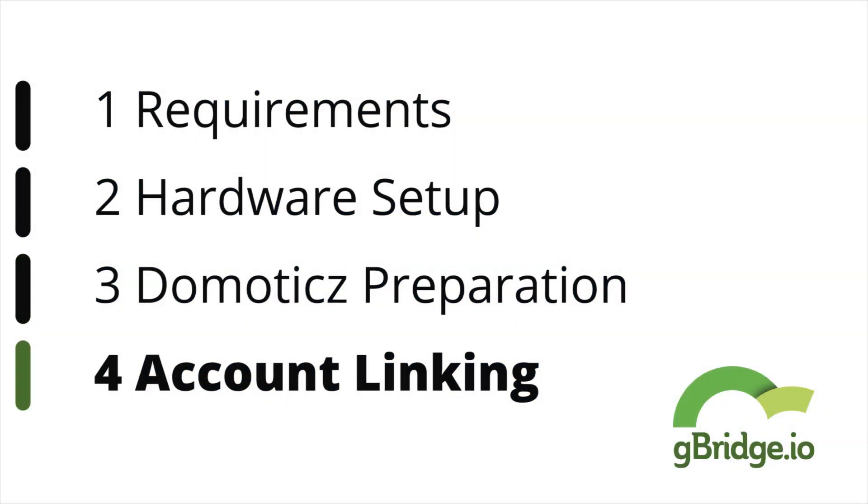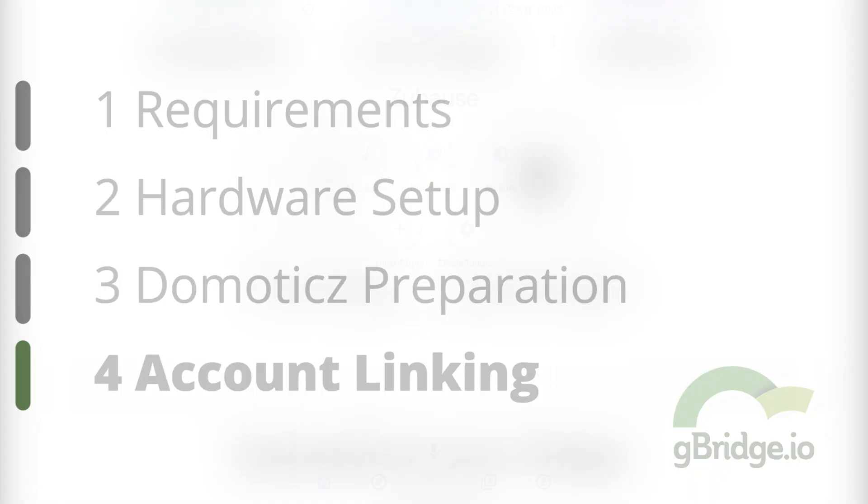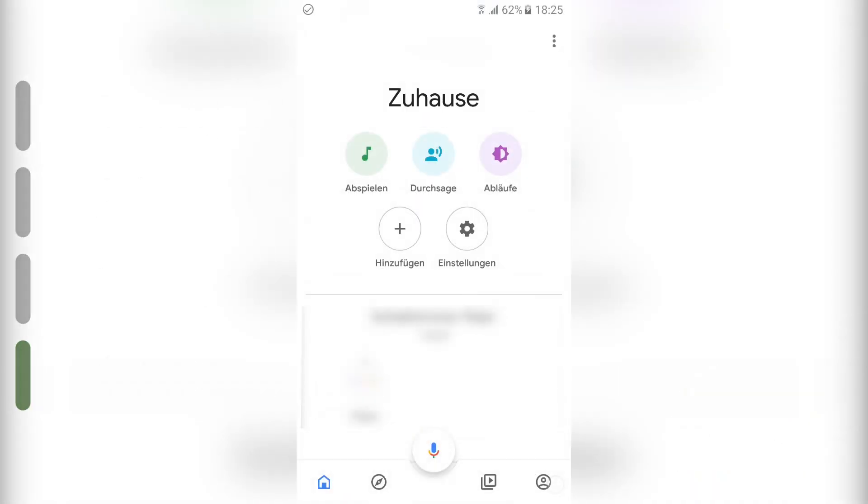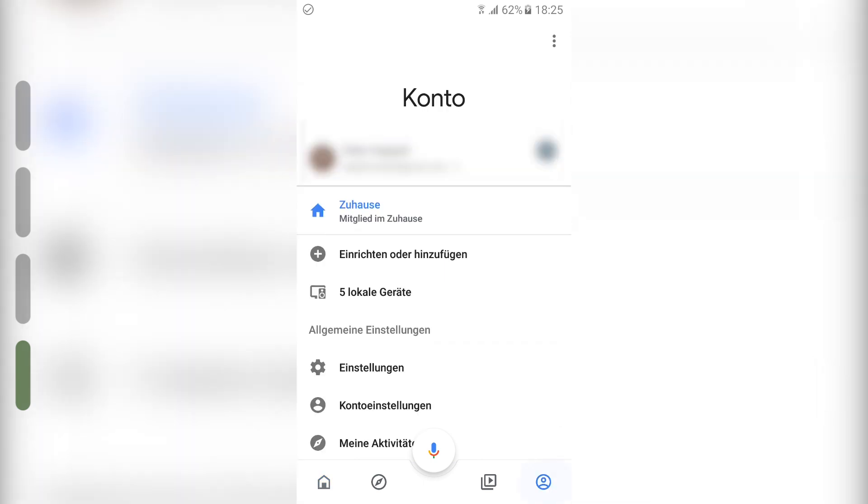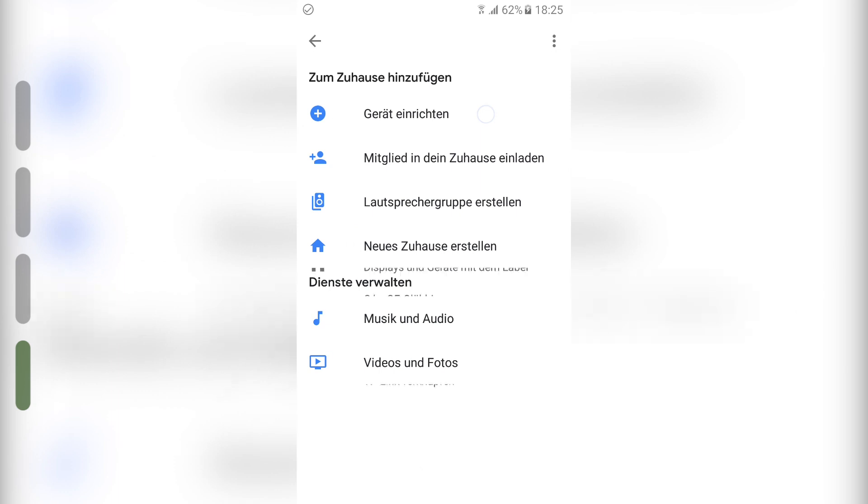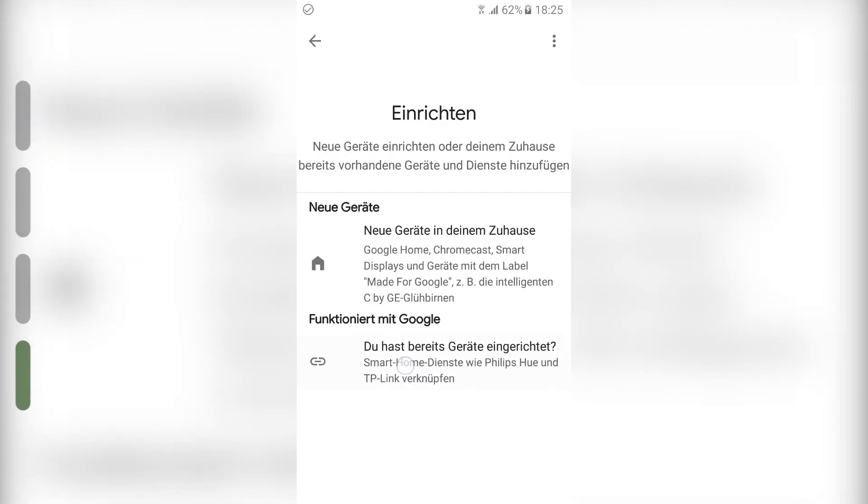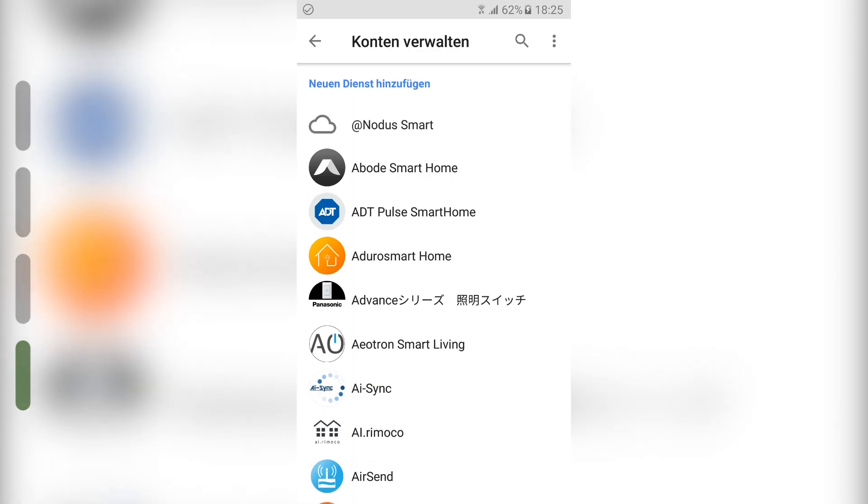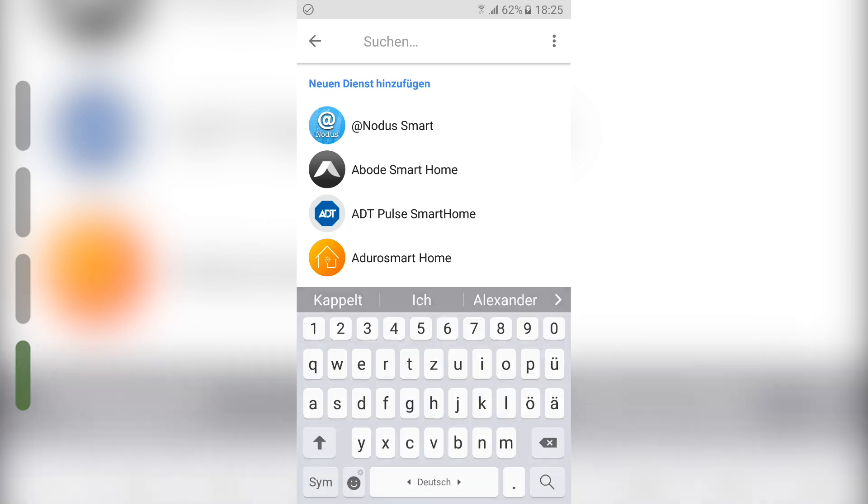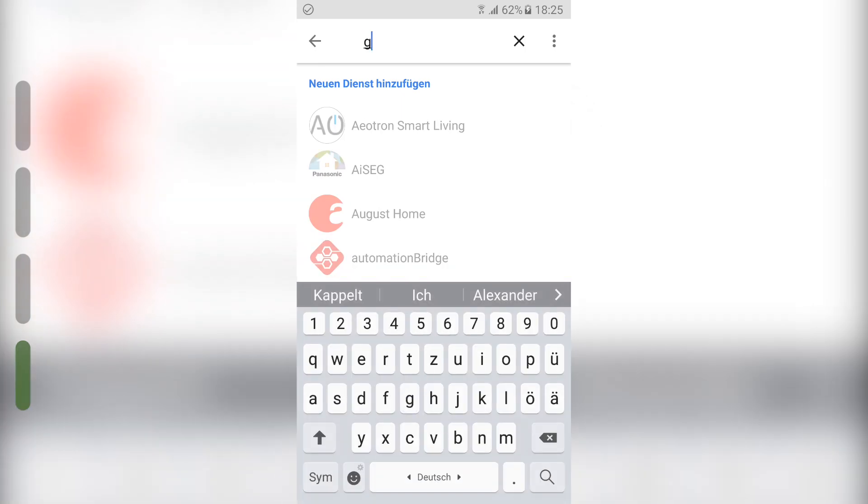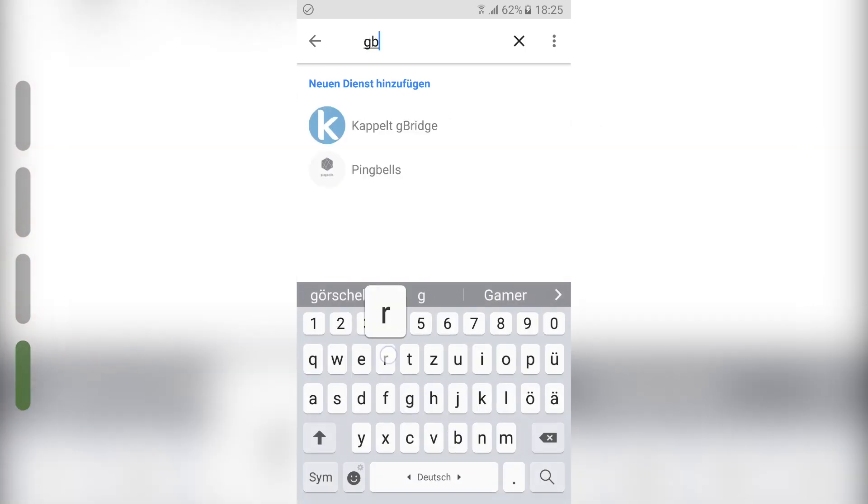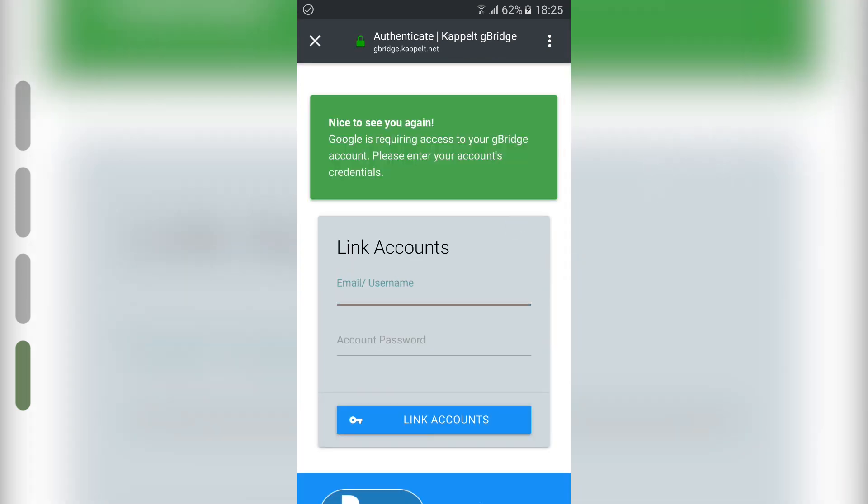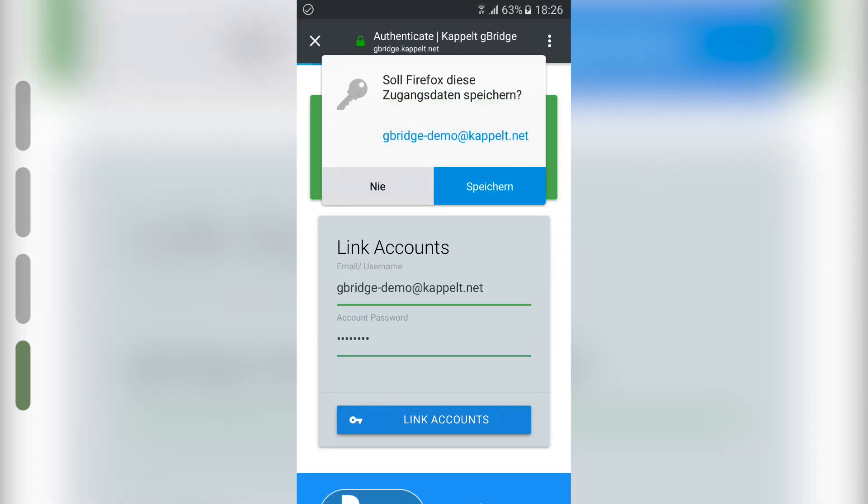The Domoticz setup is now done, and we can switch to our smartphones with the Google Home app on it. My Google Home app is currently in German, but that shouldn't really matter since it's quite similar in other languages. Just tap the account symbol on the bottom right. Click on add new device, add new device once again, and the lower button says works with Google. A new list with smart home providers pops up. You need to search for gBridge there. Log in into your account here. Press the link accounts button once that is done.